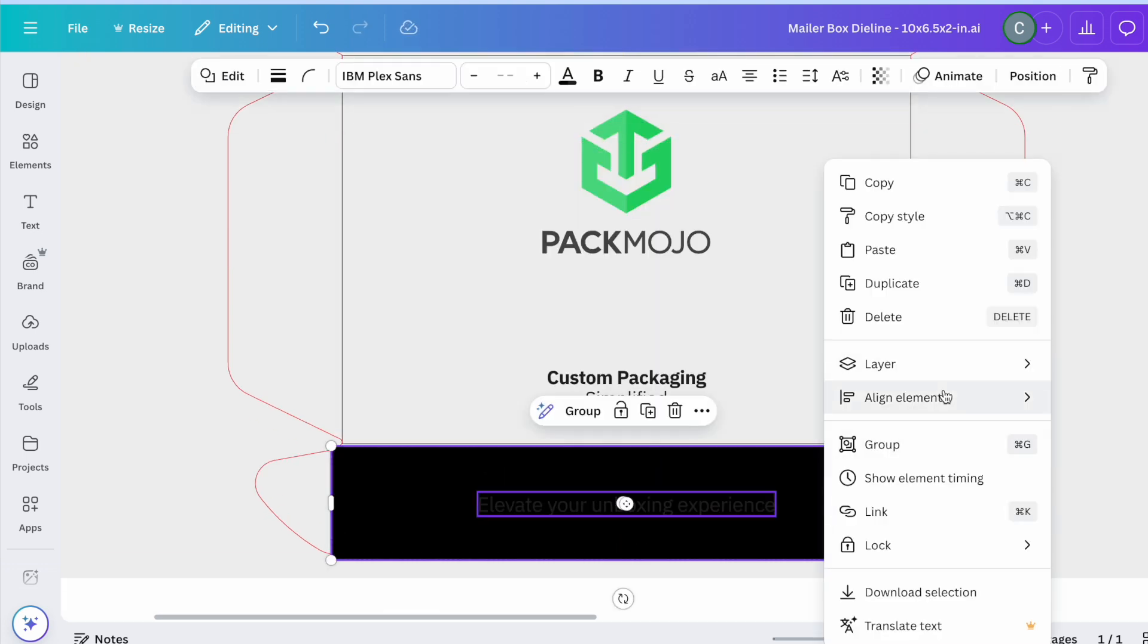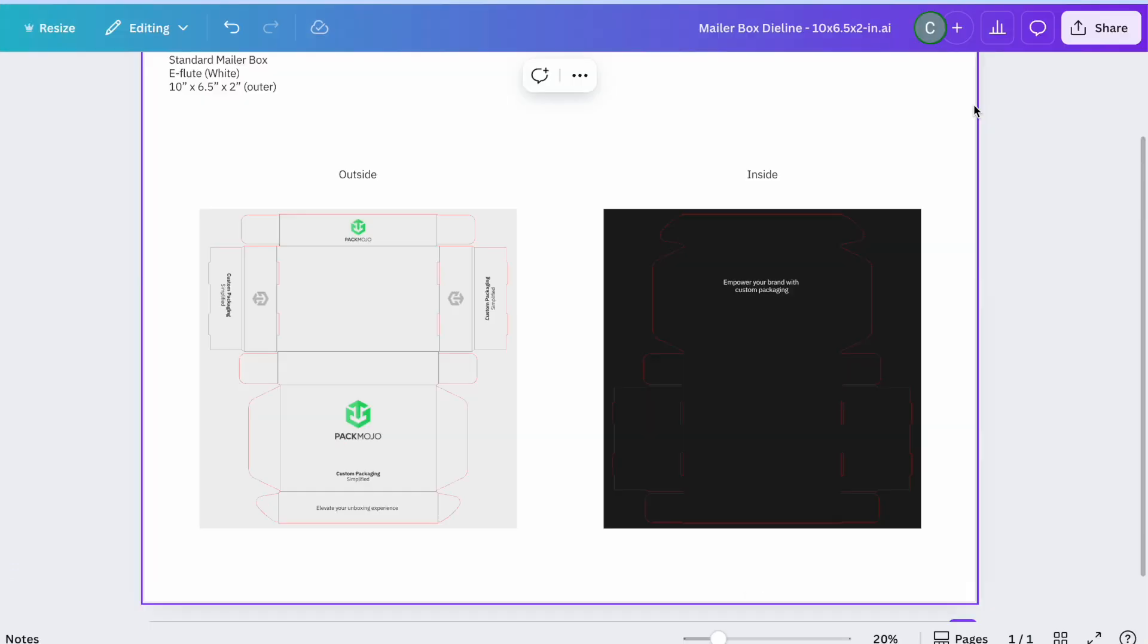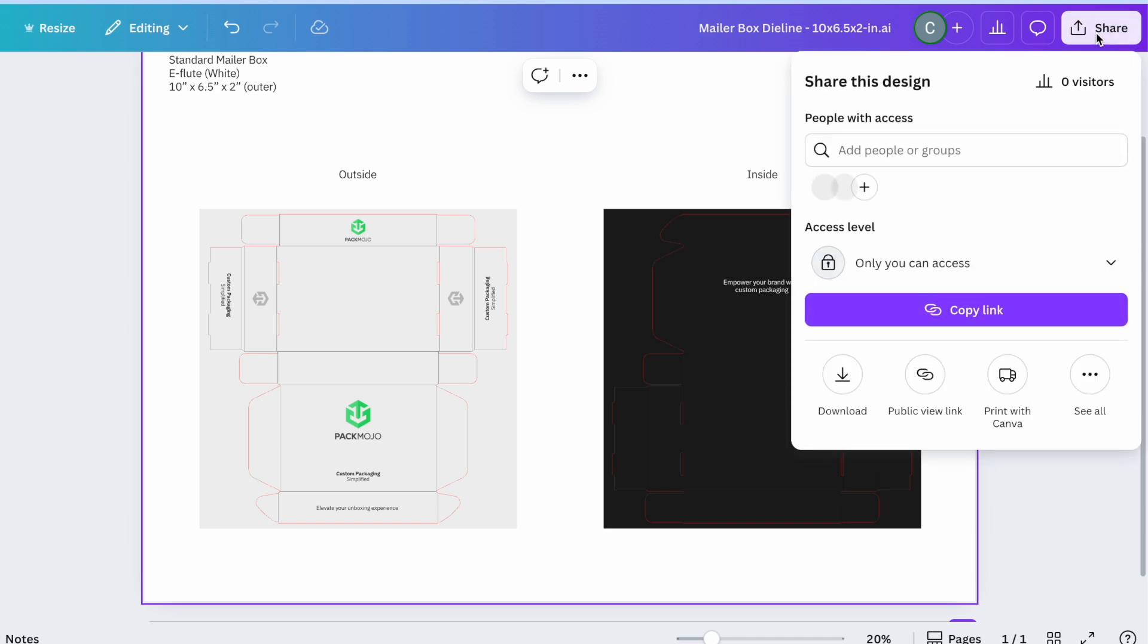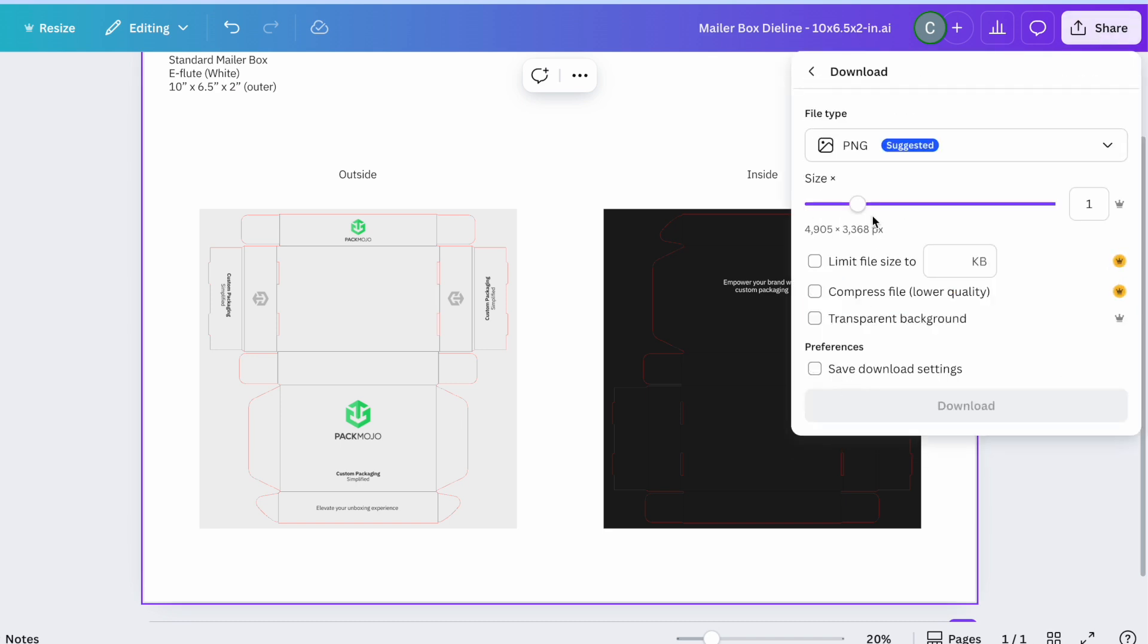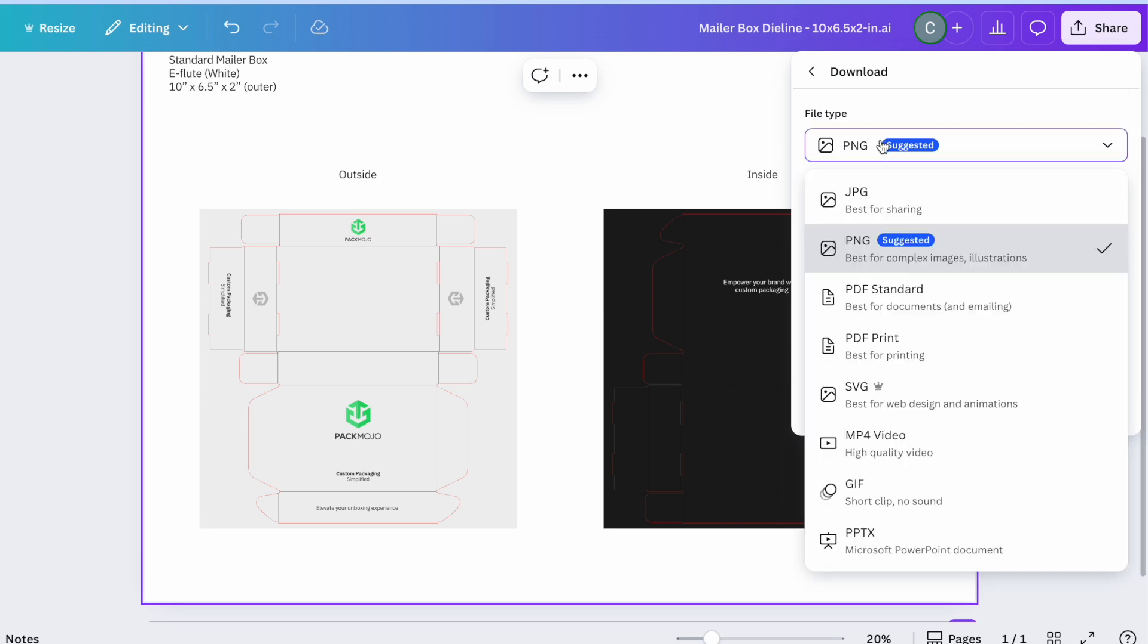Once you're done designing, export your die-line design file by going to Share in the top right corner and selecting Download. From there, make sure that the selected file choice is PDF Print.